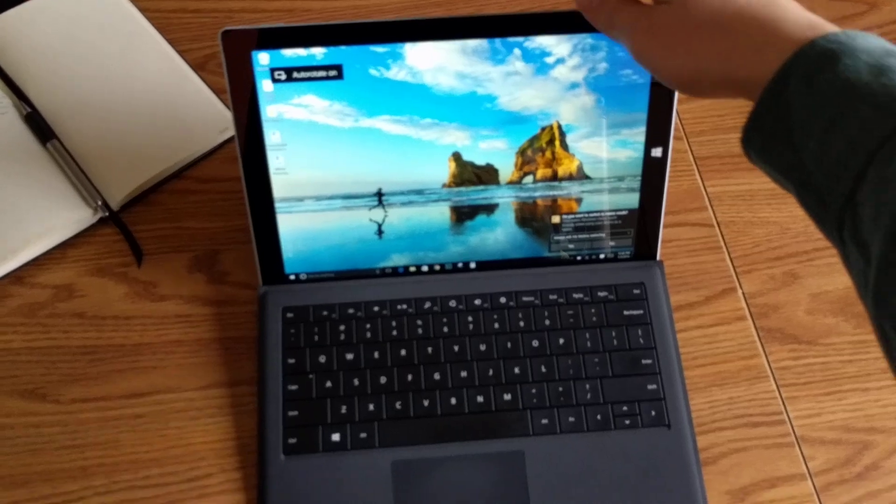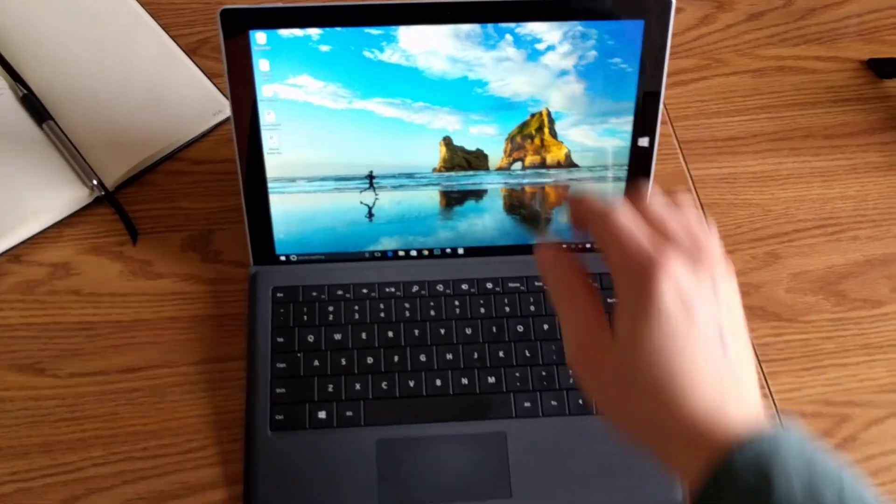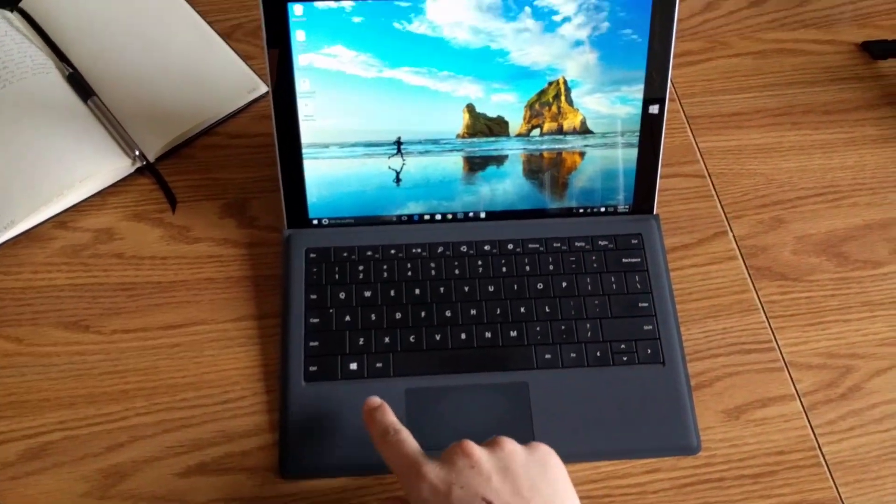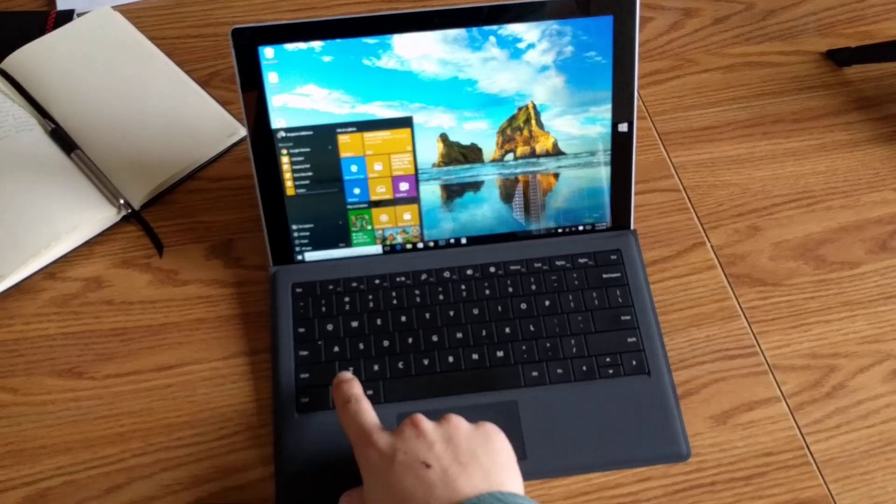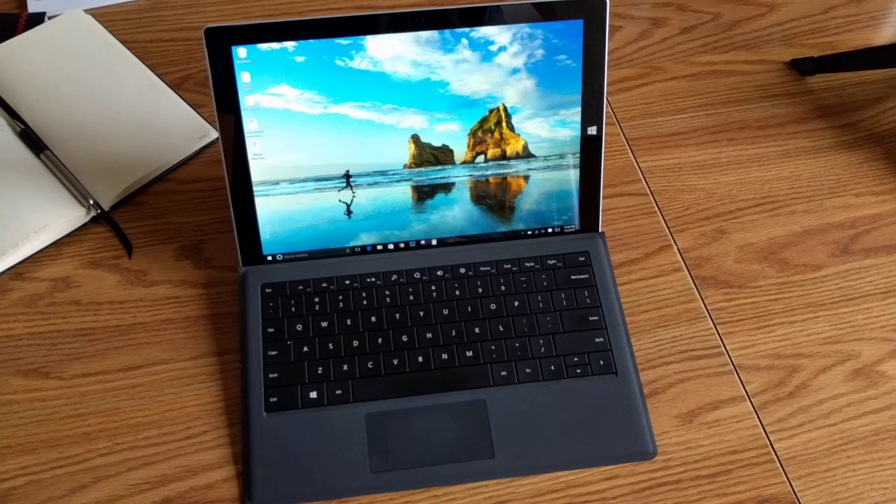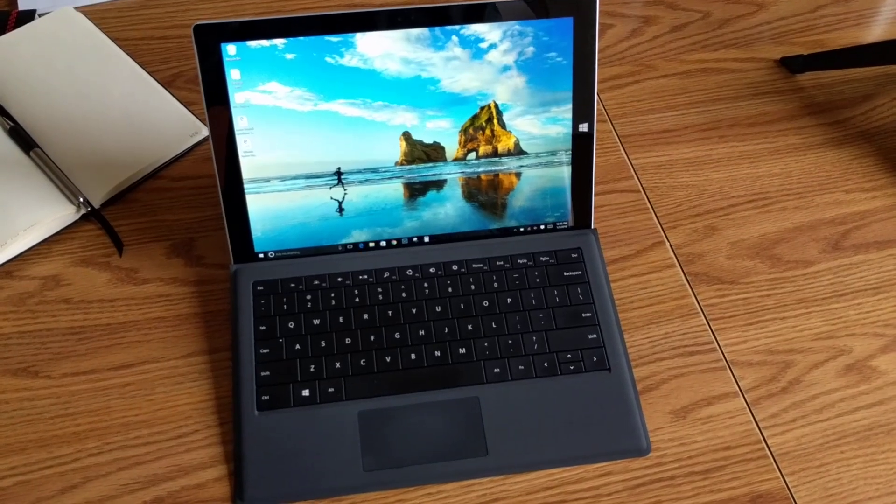Now, full disclosure, this keyboard is now working because I just was able to get it going, but I'm going to show you how I did that.